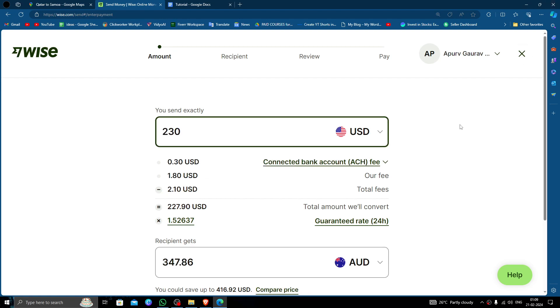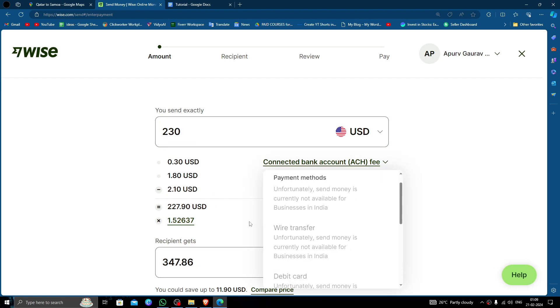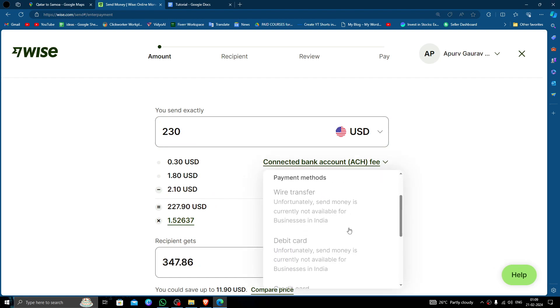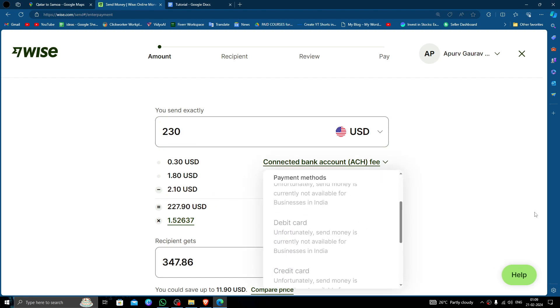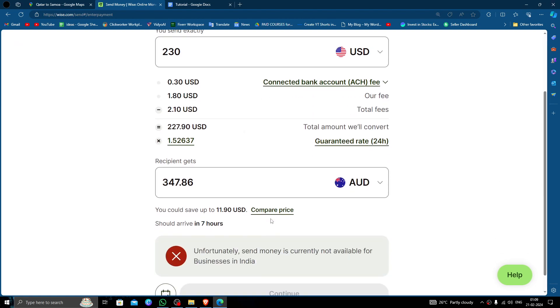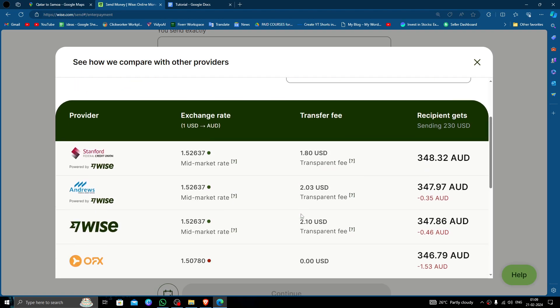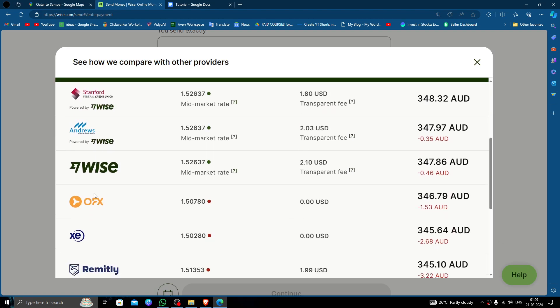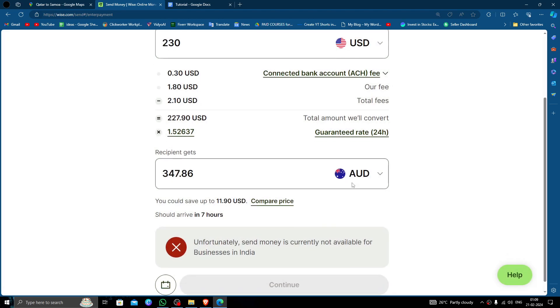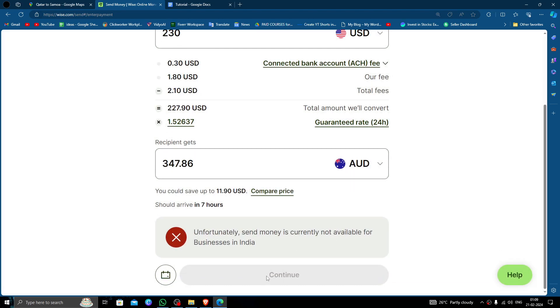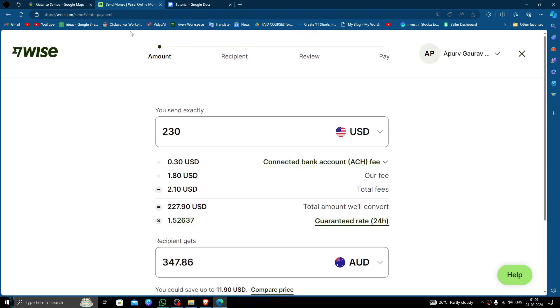Click here and from here you can select the mode of payment. Click on the compare price option and you can compare the price of other banks. Just click on continue.